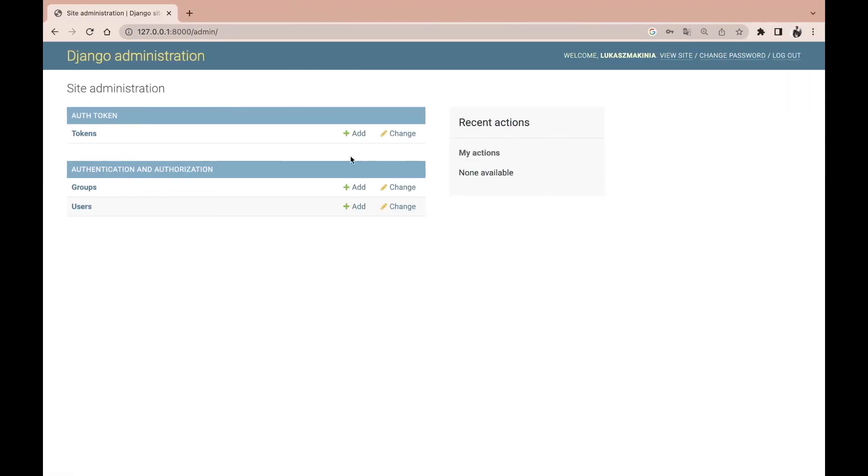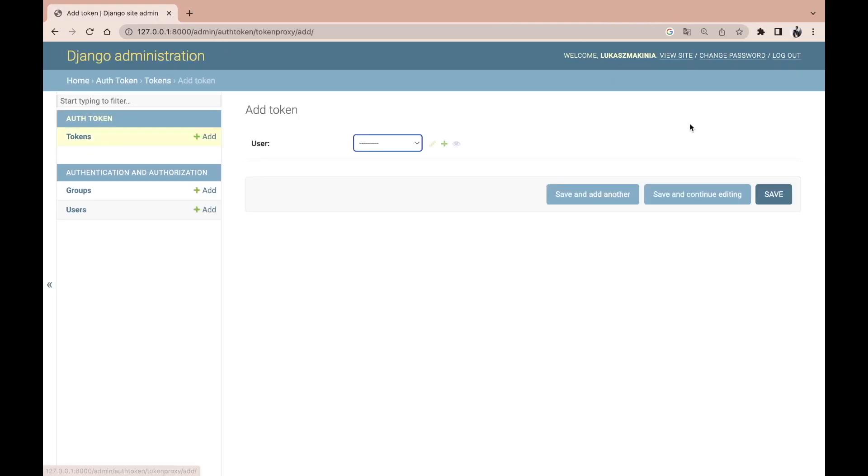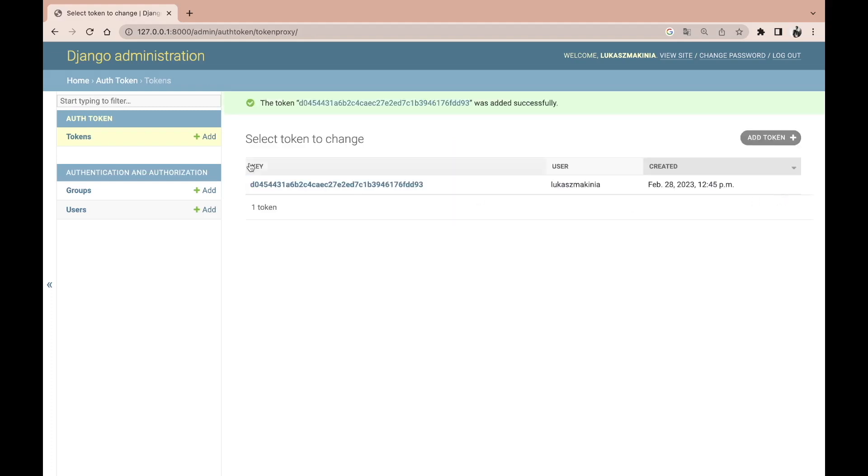After running the migrations we will have the tokens table, we will have this auth token section, and then we can simply go inside and associate a user to a particular token that will be generated. I'm going to select my user, press save, and now we have a token generated for a particular user.